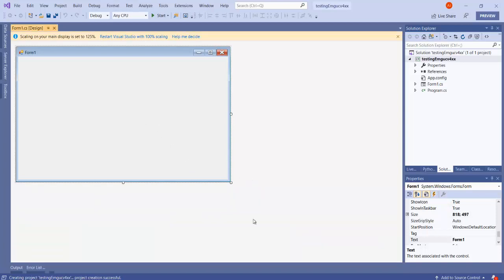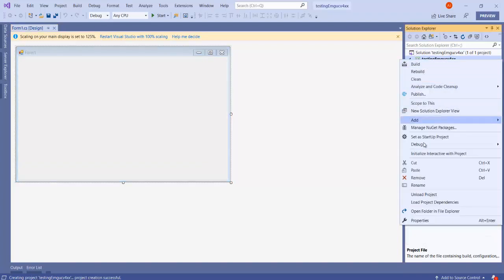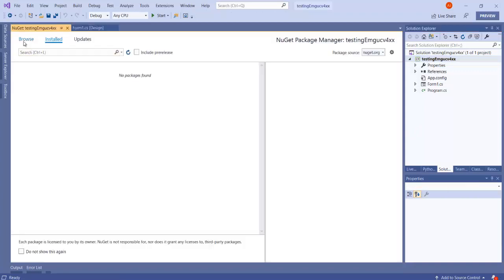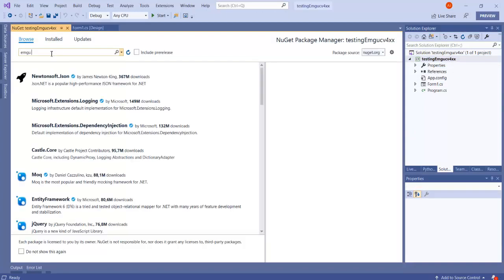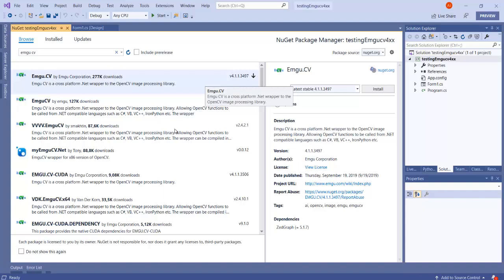We can right-click on this project, go to Manage NuGet Packages, go to the Browse tab, and here we can write EmguCV. I'm just downloading this CPU version.